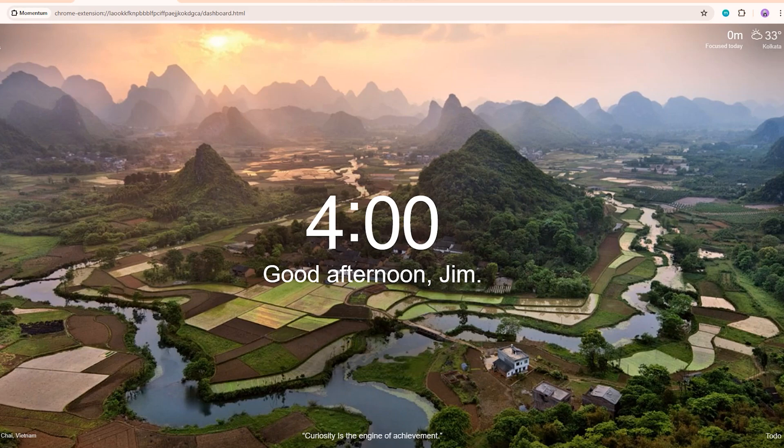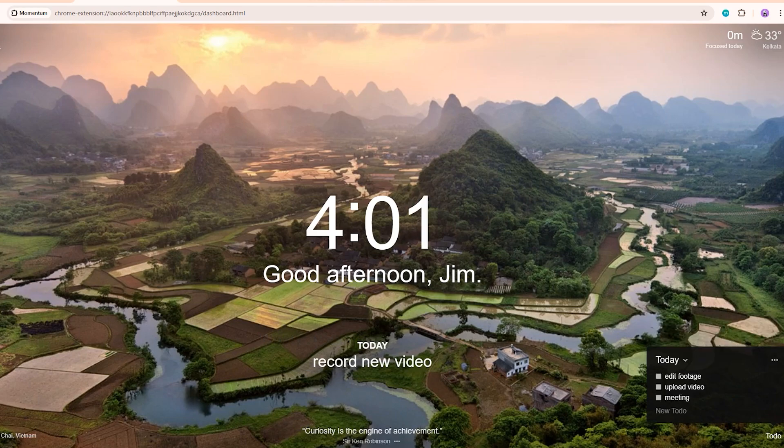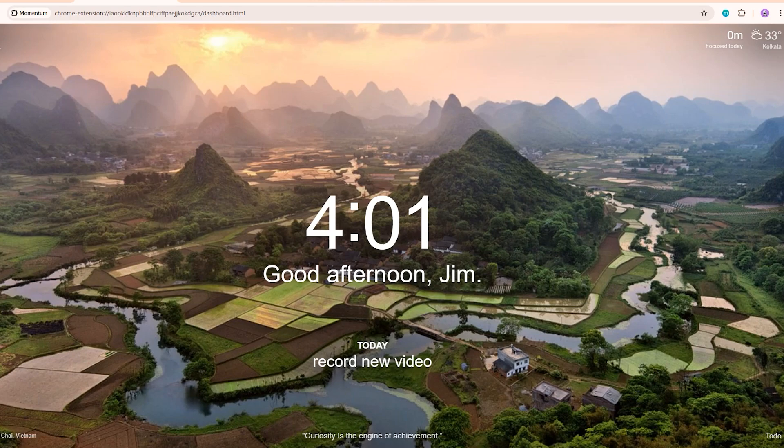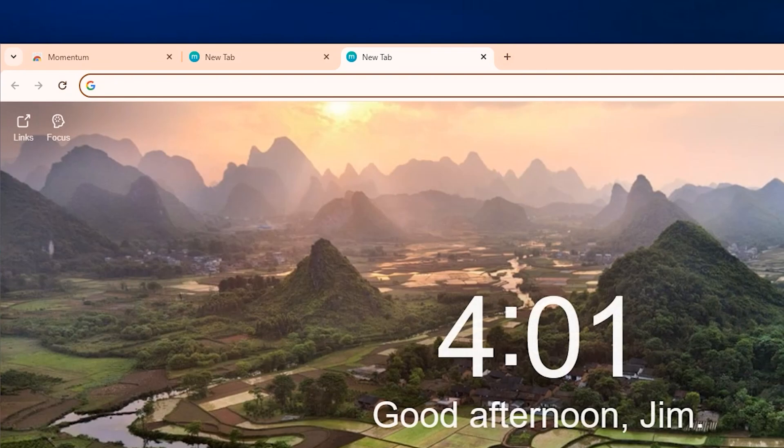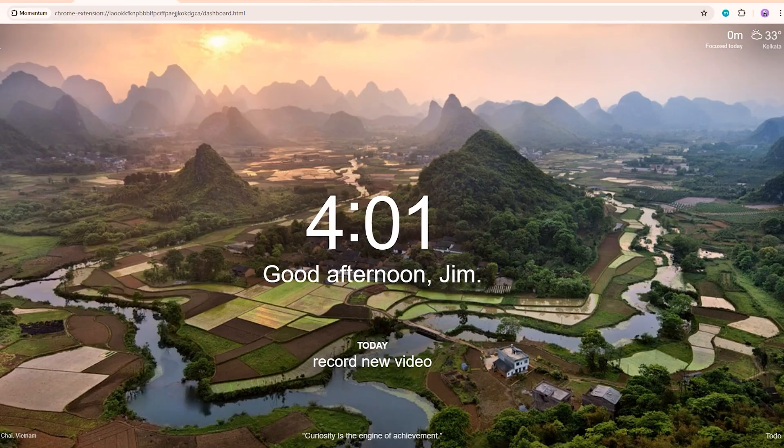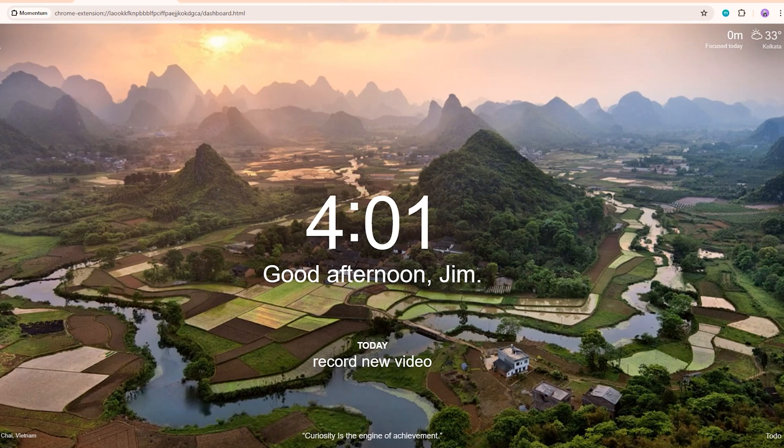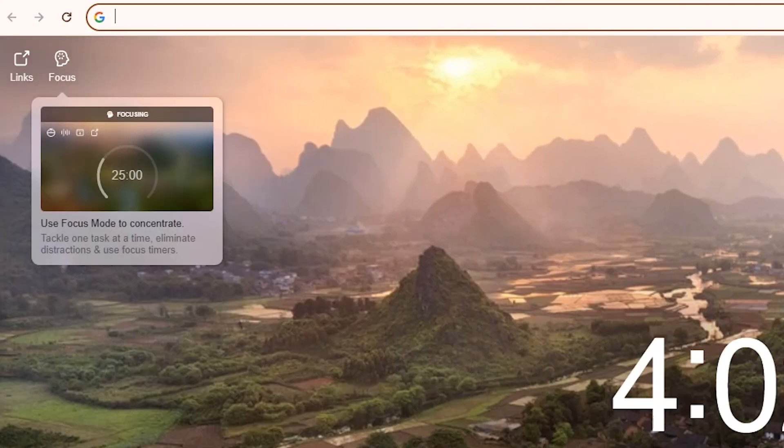You can take it even further by clicking on the to-do list icon and adding your tasks for the day. I've added a few examples here like edit footage, upload video, etc. Whenever I open a new tab from now on, my to-do list will be conveniently located right on this dashboard for me to reference. It's such a simple way to set your daily priorities and todos right in your browser. Instead of just a blank new tab, Momentum gives you a motivating dashboard to stay focused.